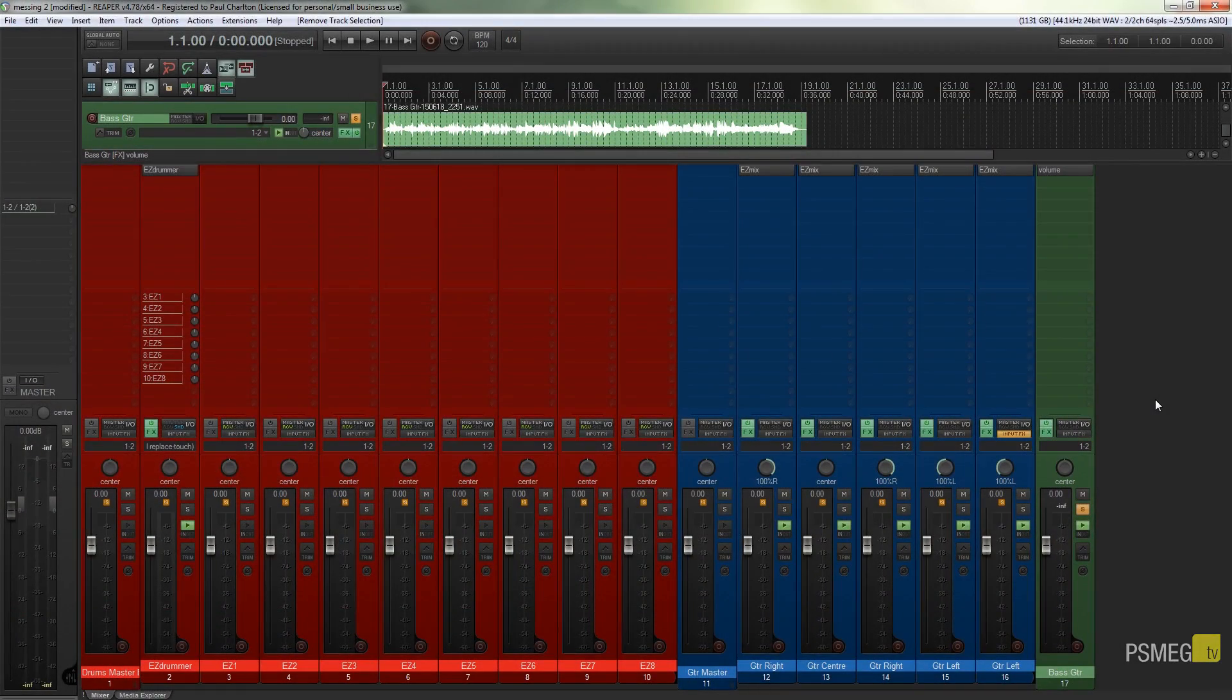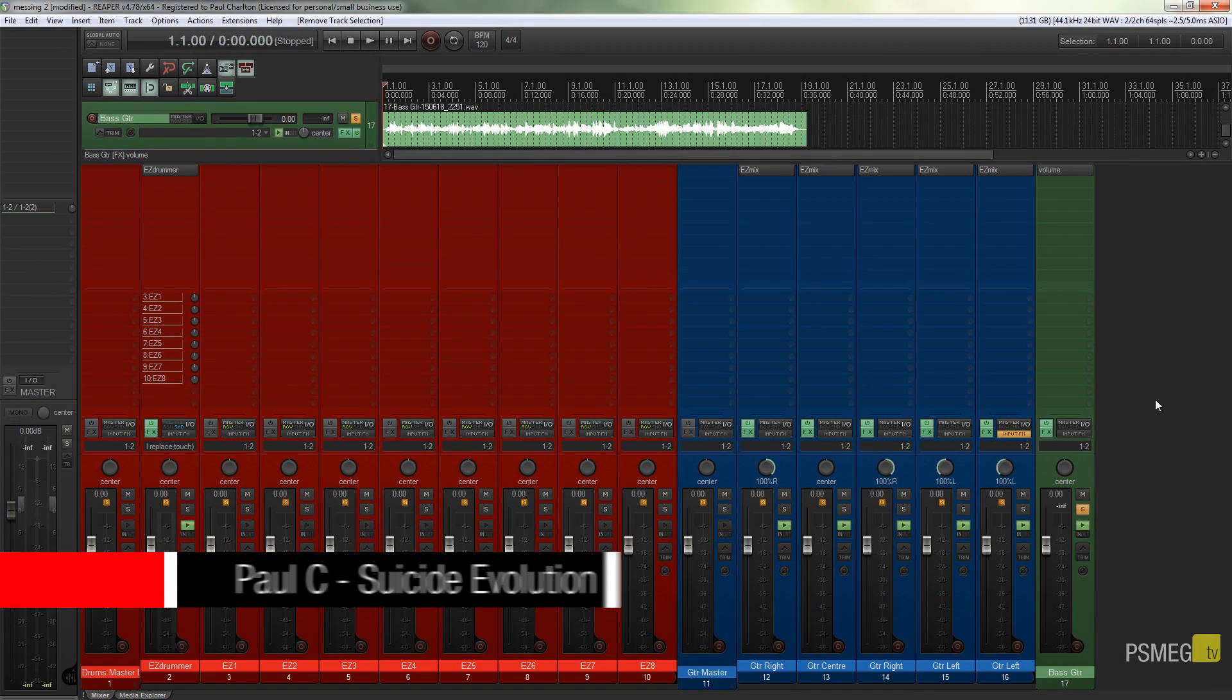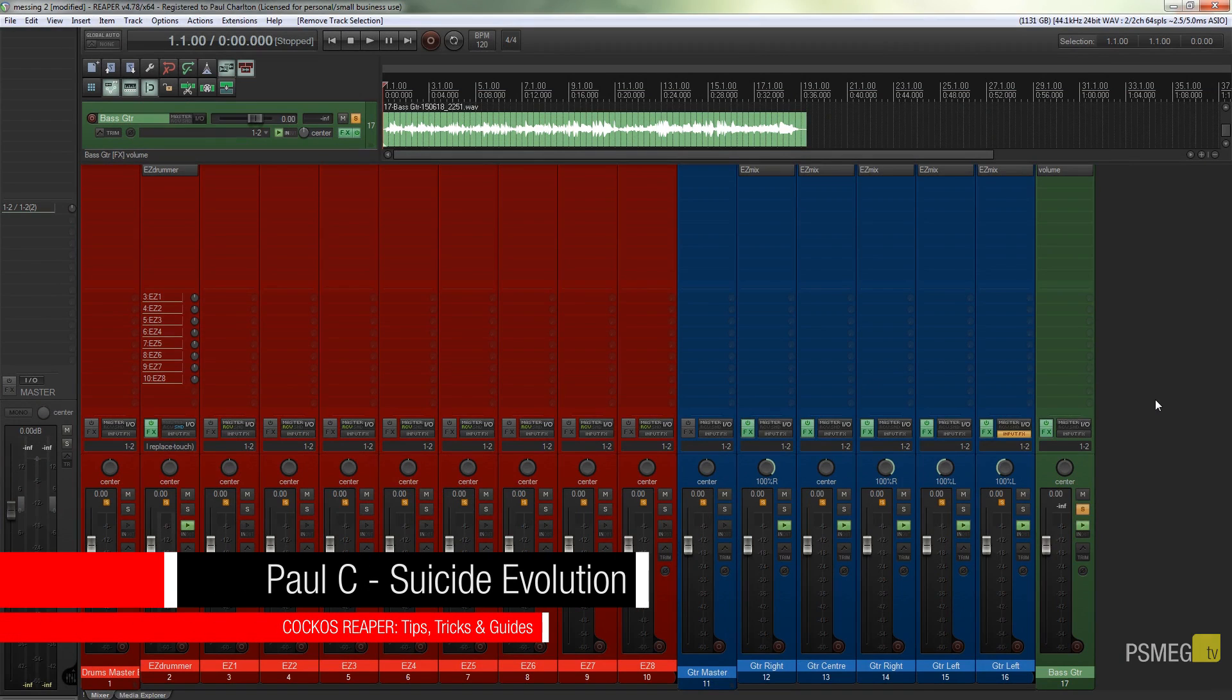Hi and welcome to another episode of Peacemag TV. In today's video we're going to be taking a look at gain staging in a little bit more detail.